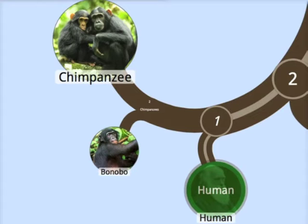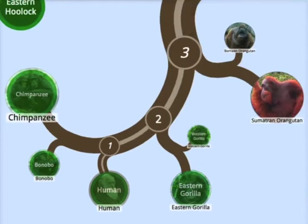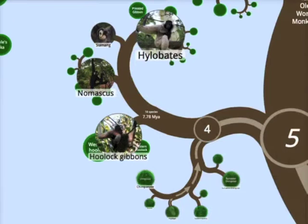So this is the whistle-stop tour of the Ancestors' Trail for humans. Our first rendezvous point is where we meet the chimpanzees — the chimpanzee and the bonobo. Then we meet the gorillas and the orangutans, so now we've met all of the great apes. Next, we meet the gibbons, and now we've met all of the apes.